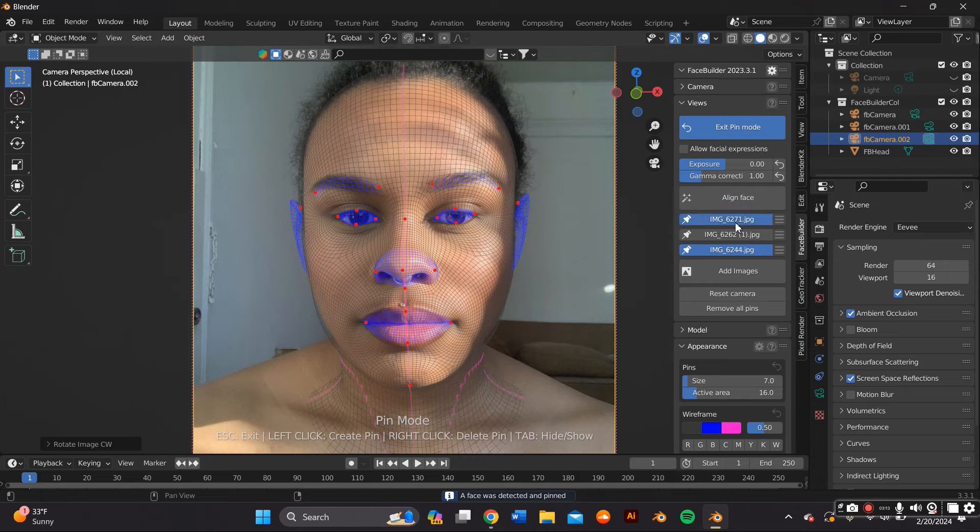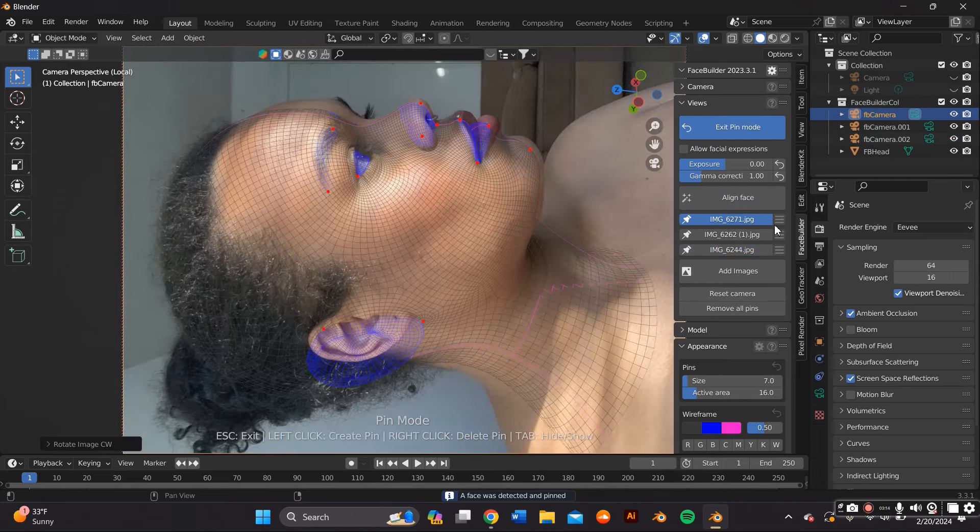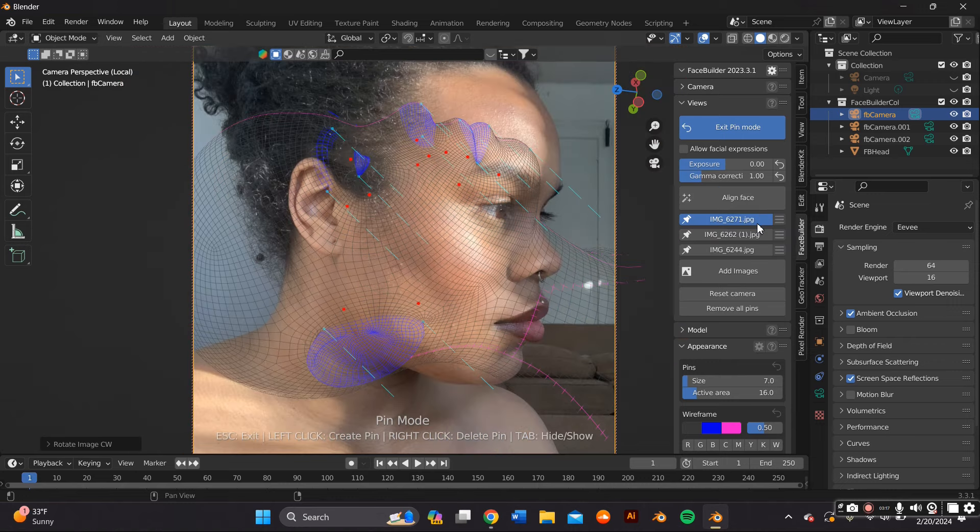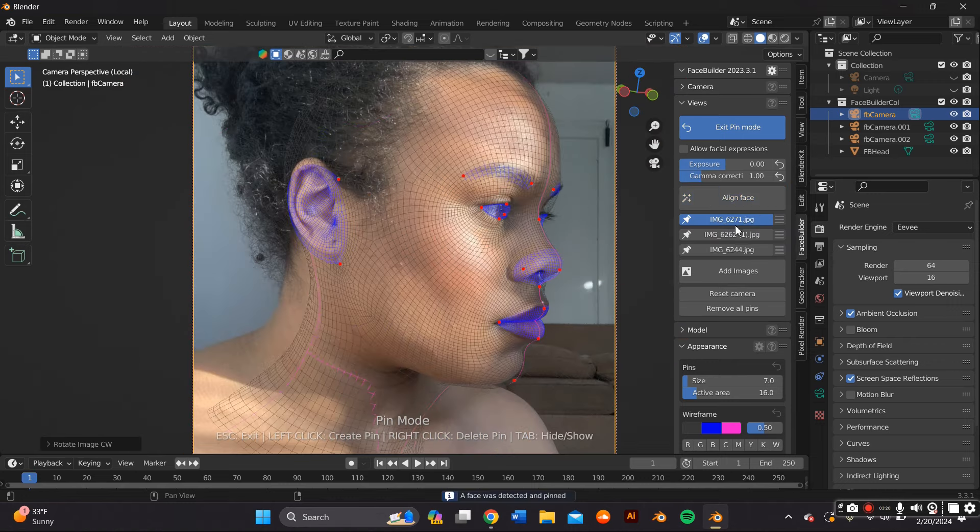By clicking the three bars next to the image photo and then clicking Rotate. And that's exactly what I did.